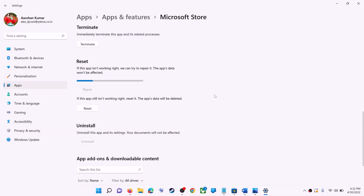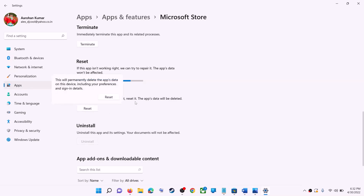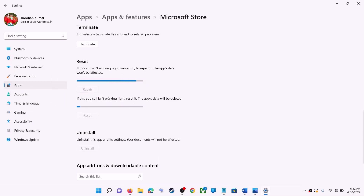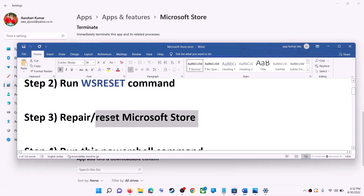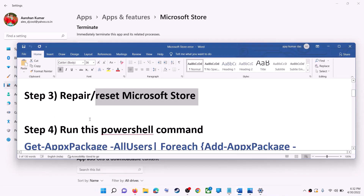If you are still receiving the error, perform a Reset. Click on Reset, confirm the reset, and then open Microsoft Store again. This should fix the error message.